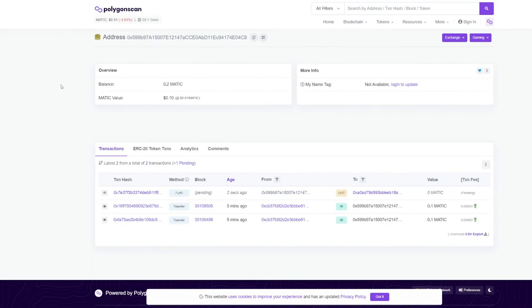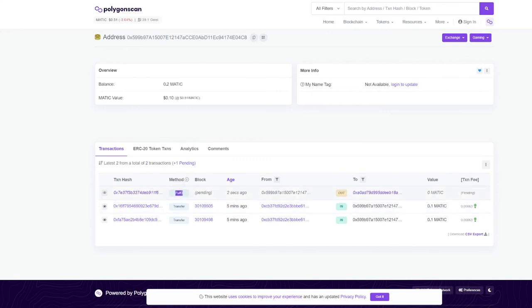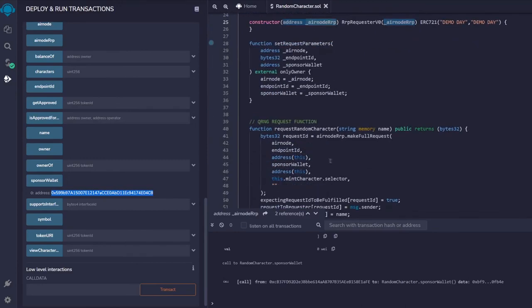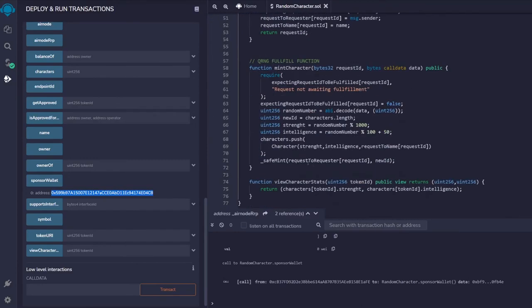Once the fulfillment transaction completes, the NFT is minted. The workshop demonstrated how to write a smart contract that uses QRNG to mint NFTs with randomly generated attributes.